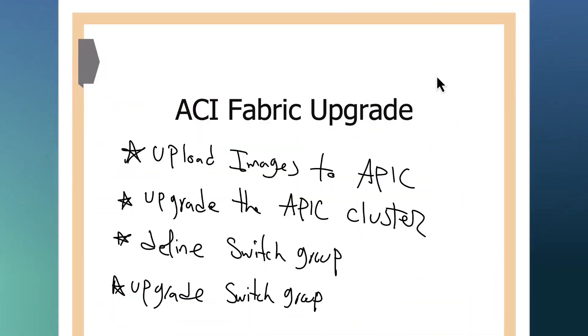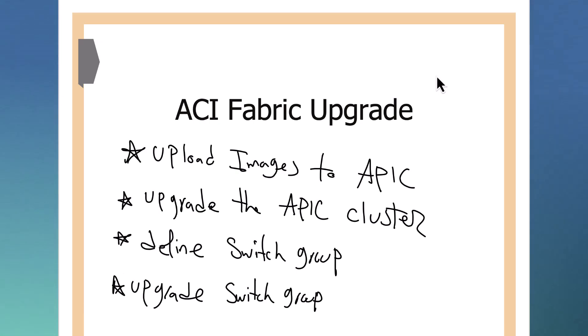That was great. We have done the ACI fabric upgrade in this video. I really want to thank you for watching and please keep learning. I really hope that we see each other soon in the next video.